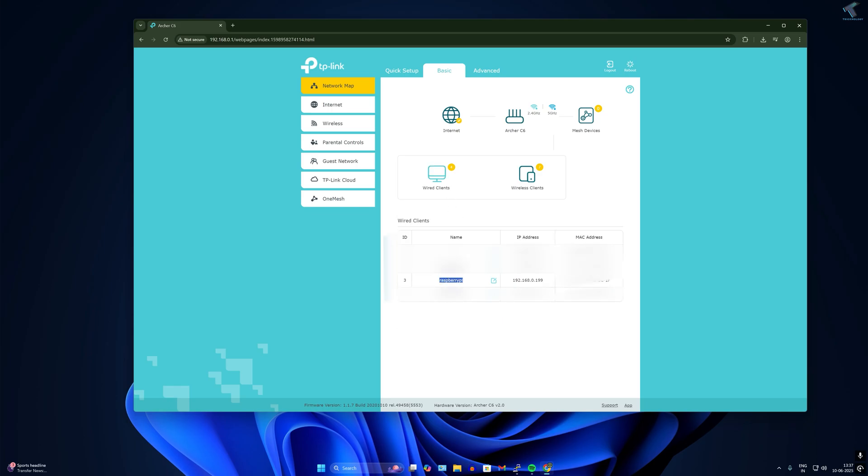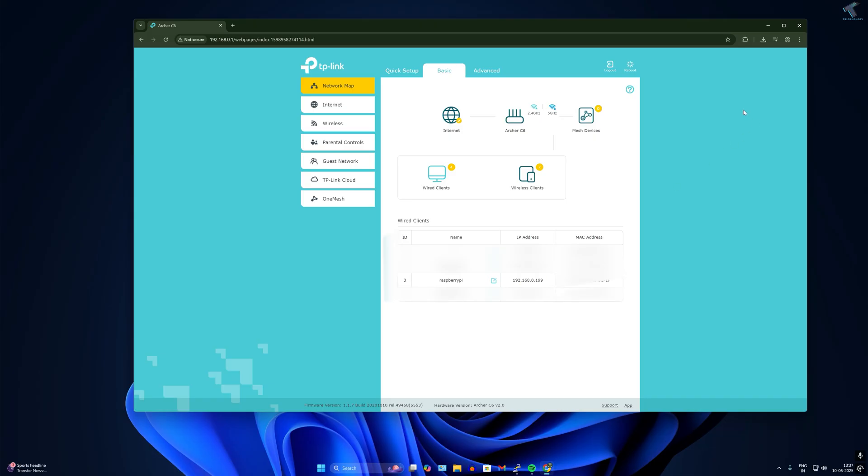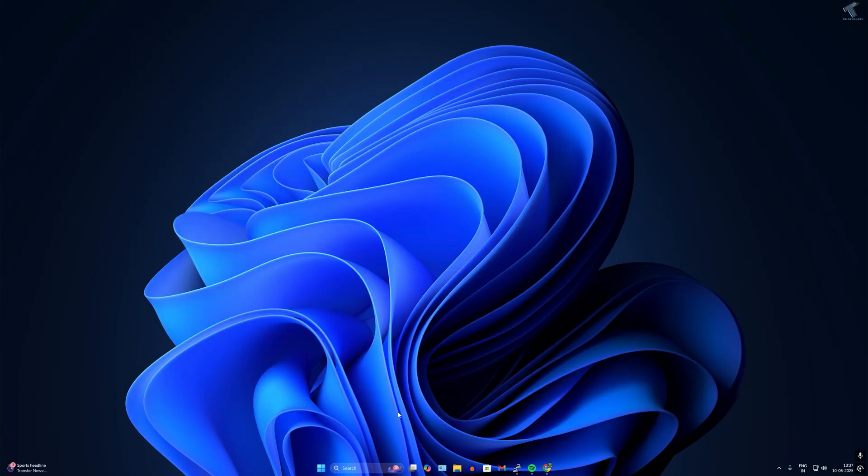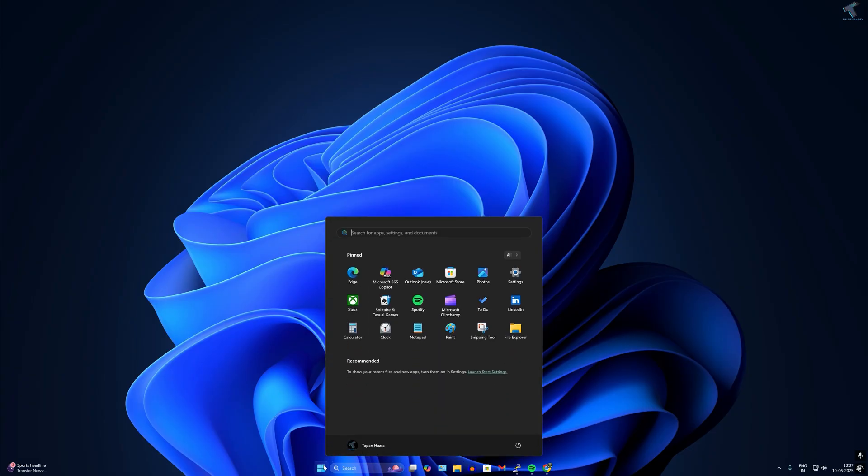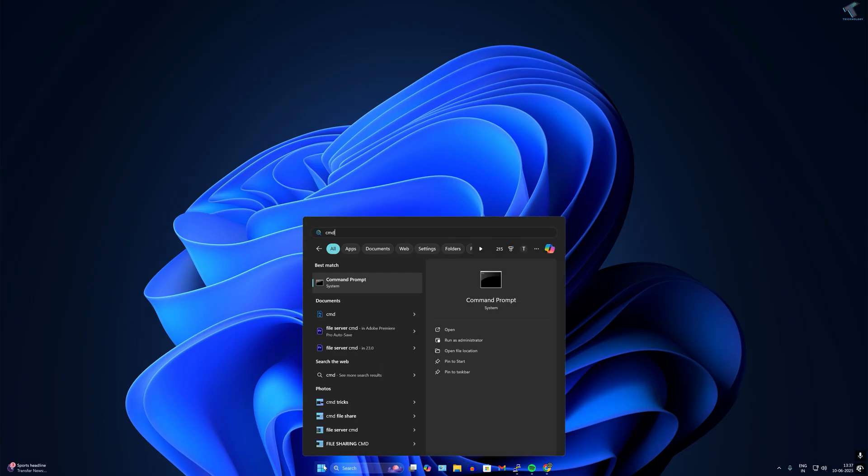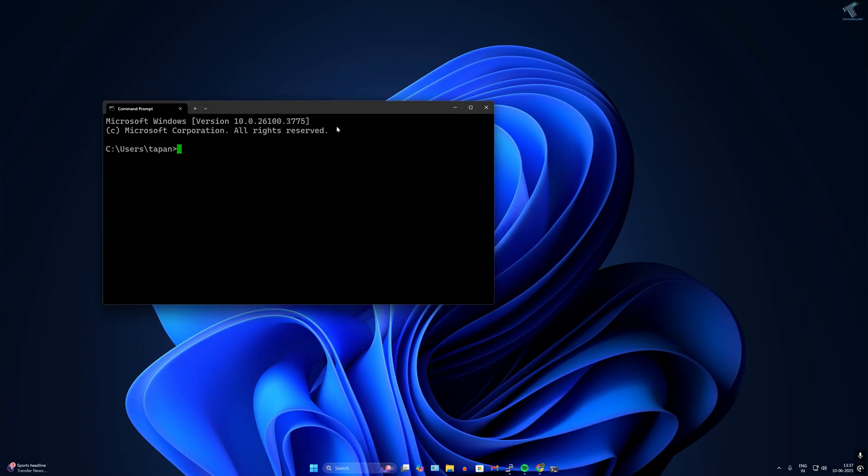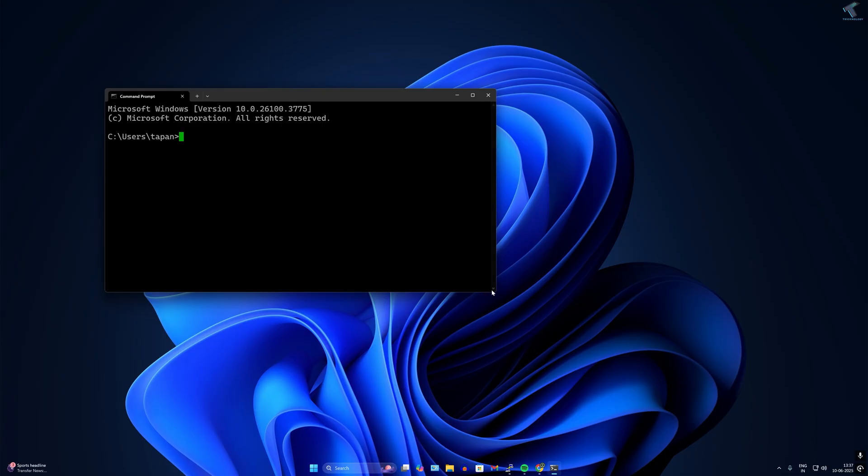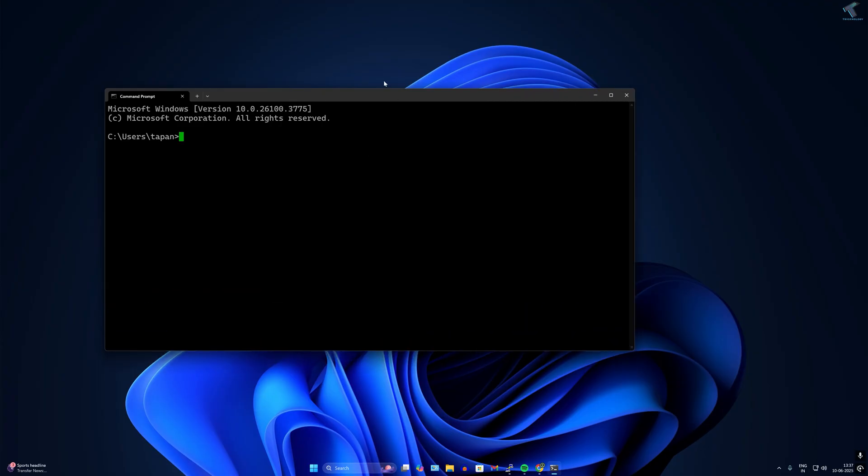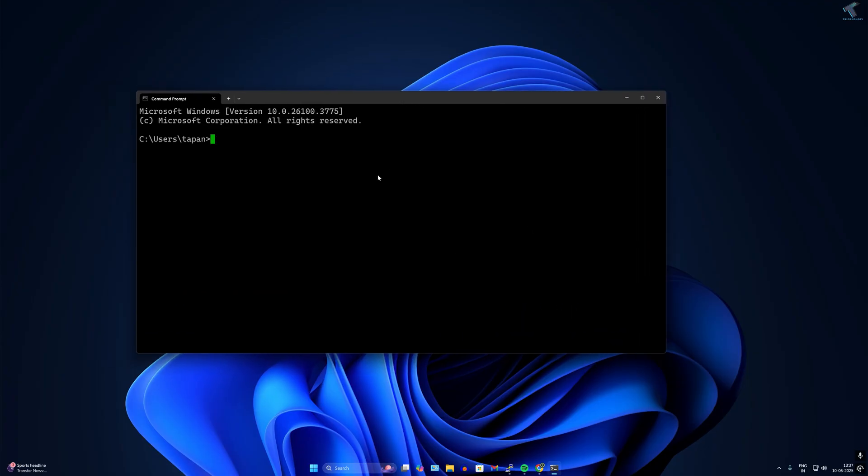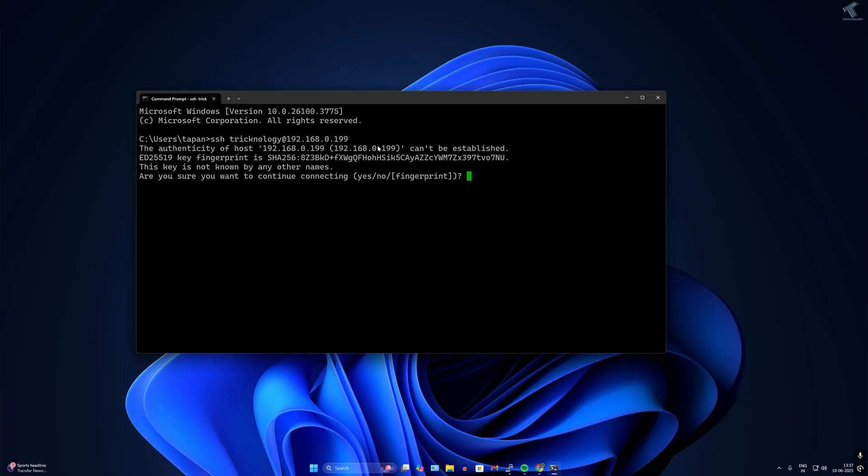Open CMD on your computer. Type SSH space username of your Raspberry Pi at the rate, the IP address of your Raspberry Pi to connect through CMD. Put the password of your Raspberry Pi and press enter.